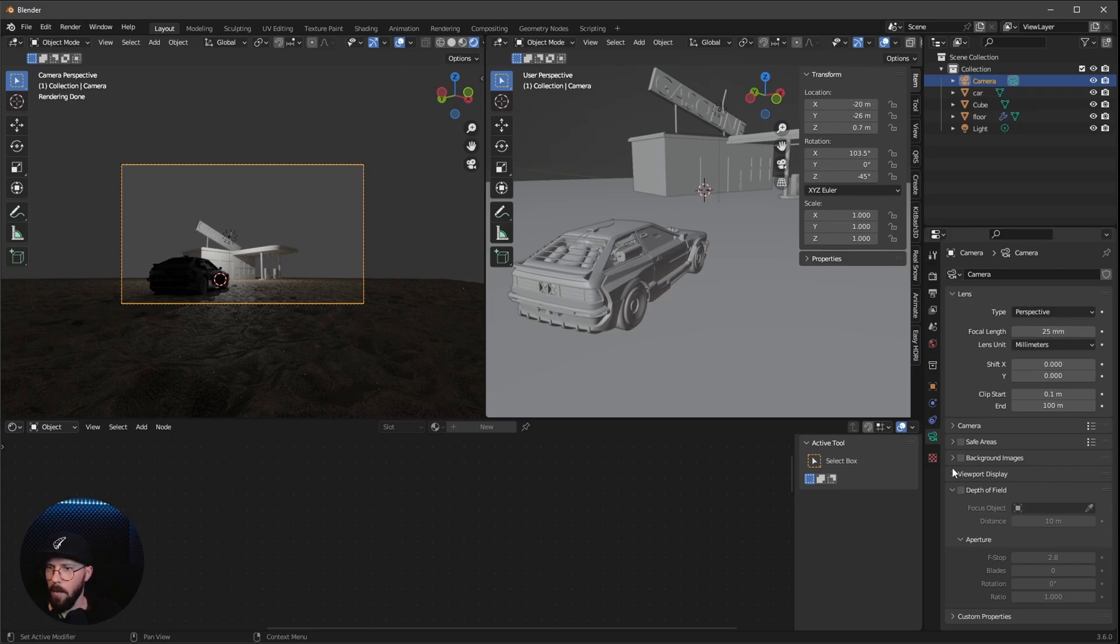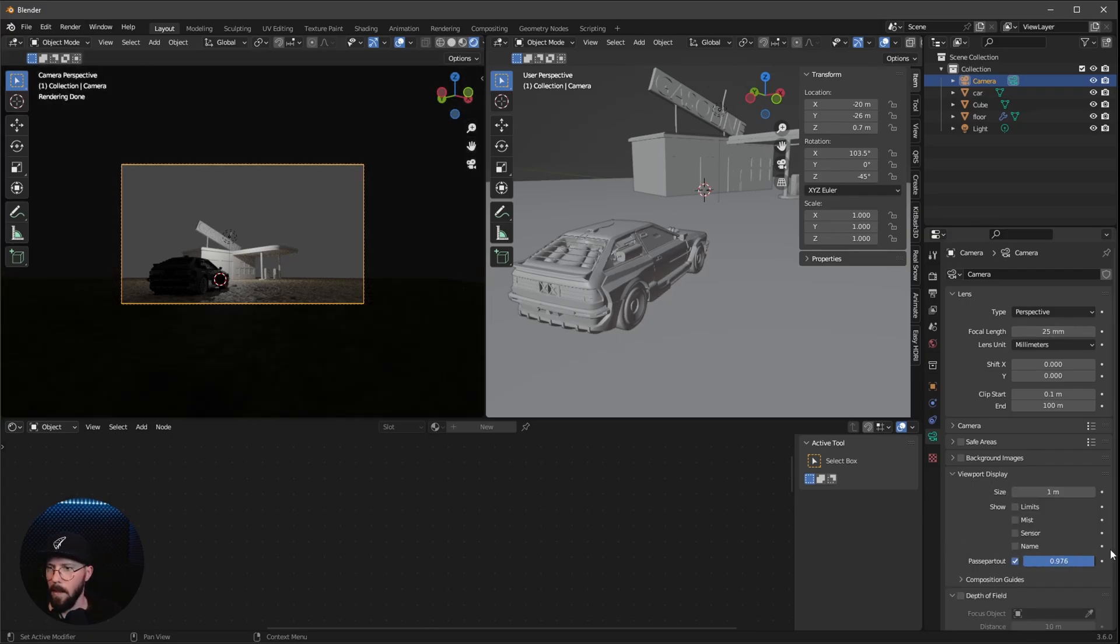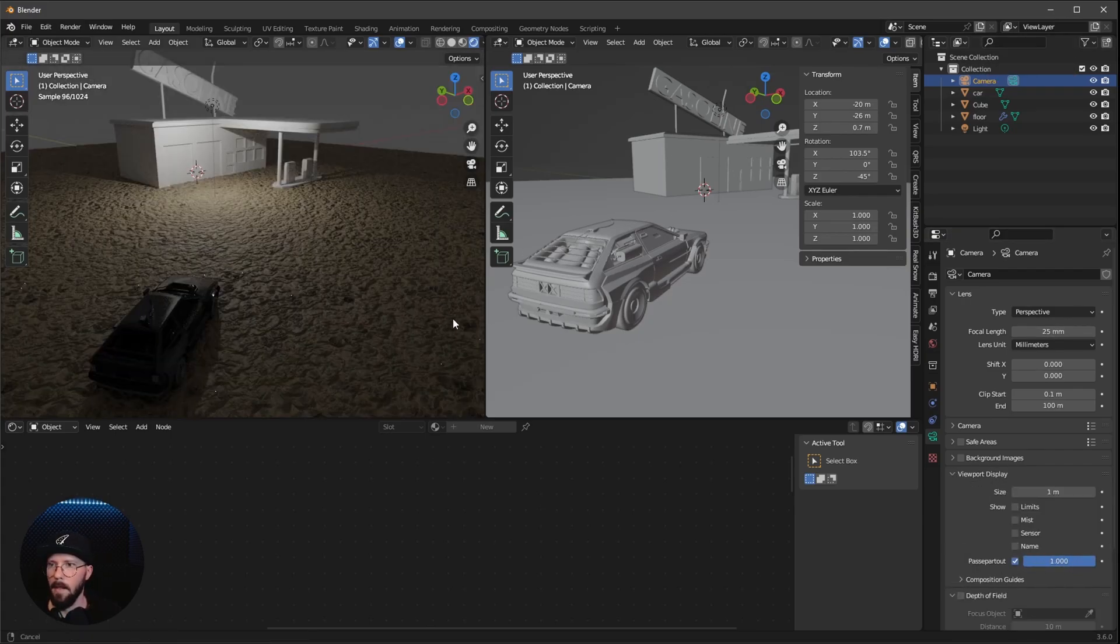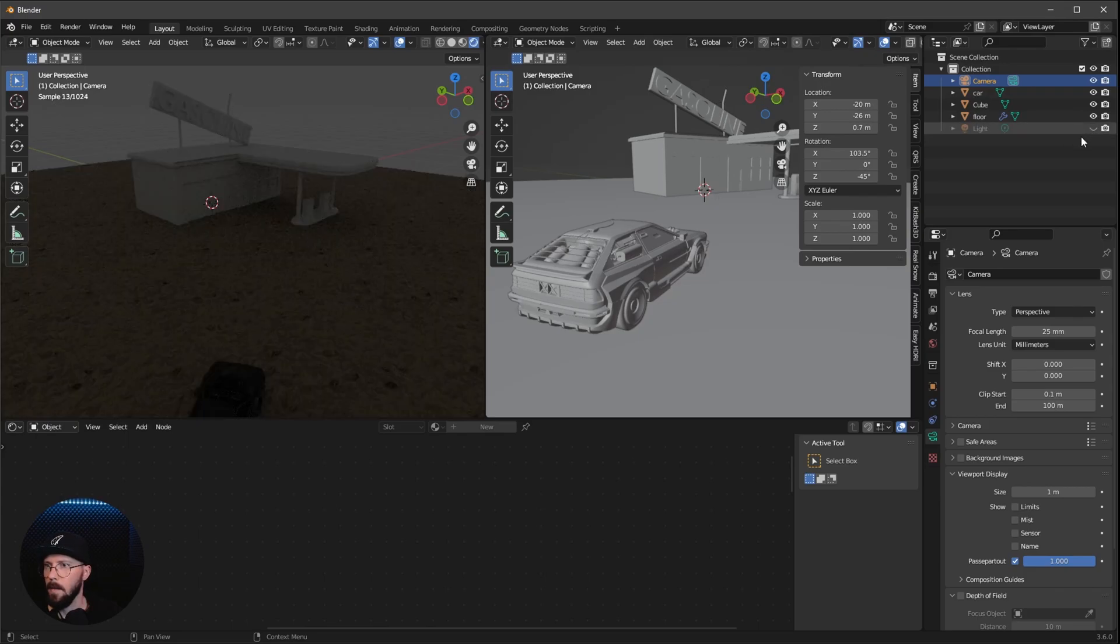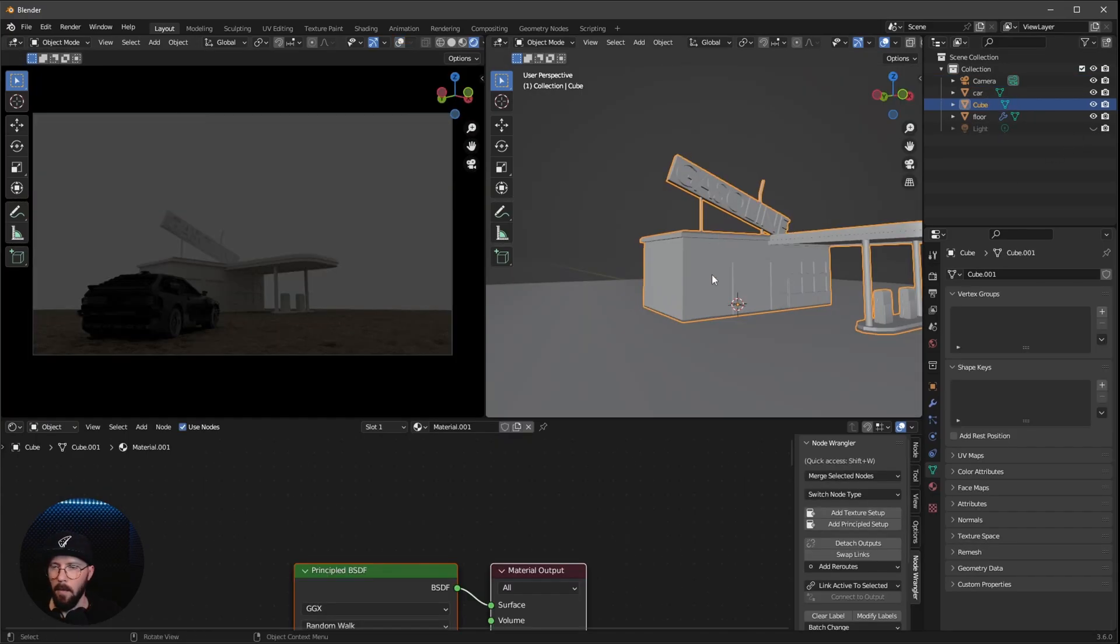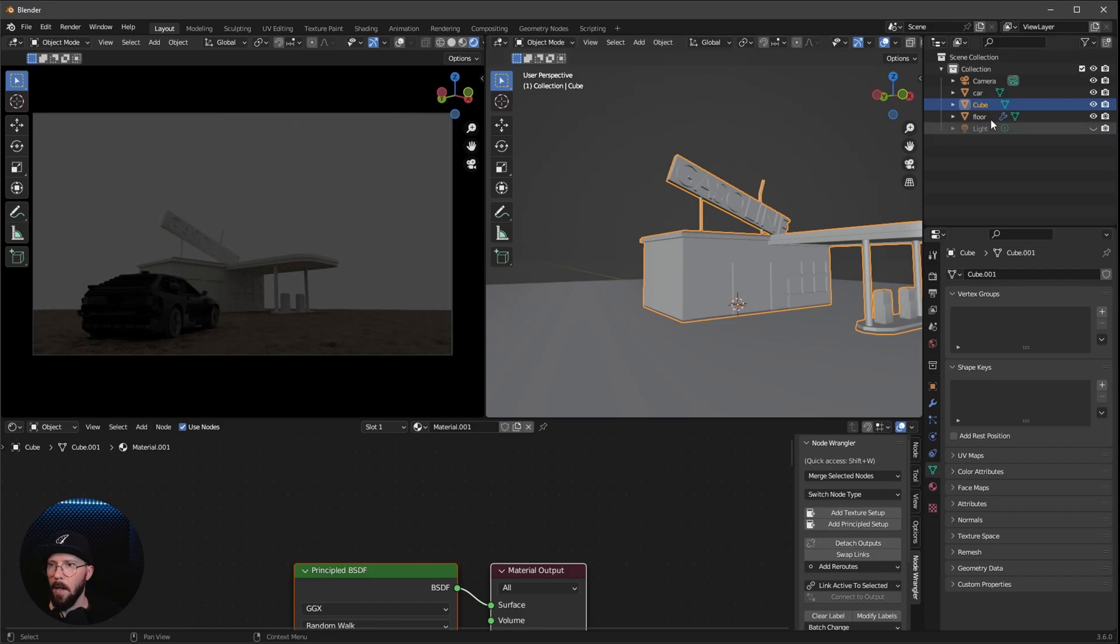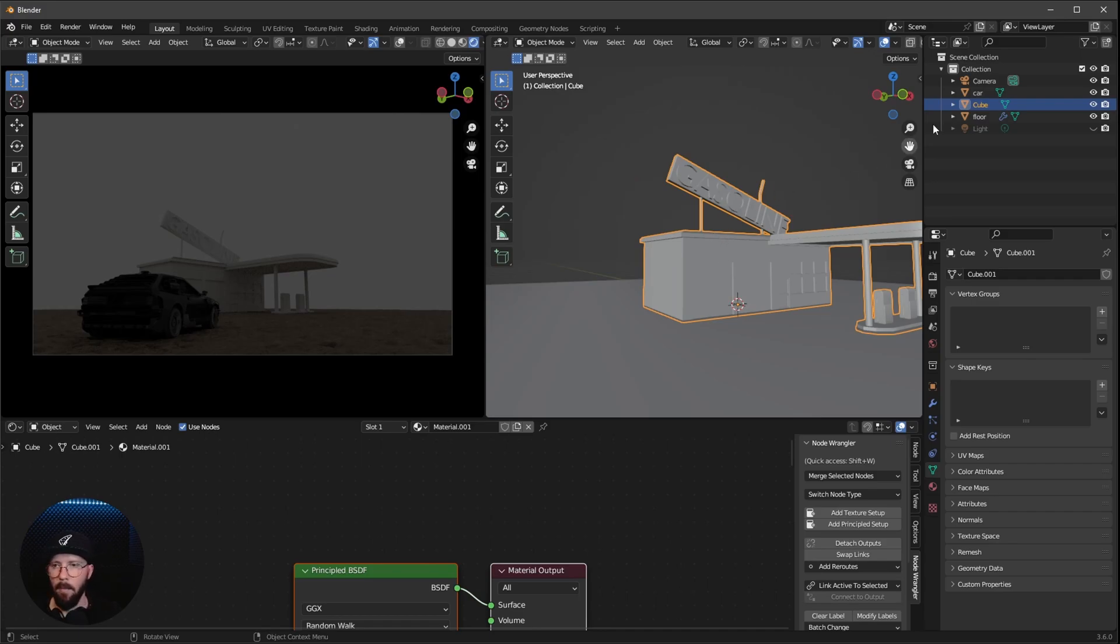Let's go to the camera settings. And I want to change this to 25. And we can bring in here the viewport display. Let's hide here the light.